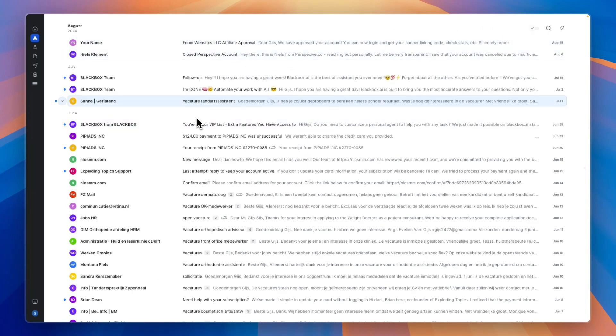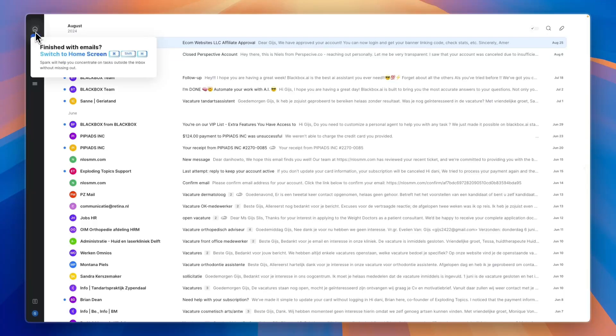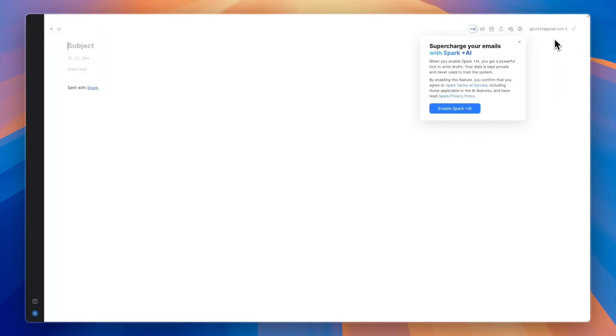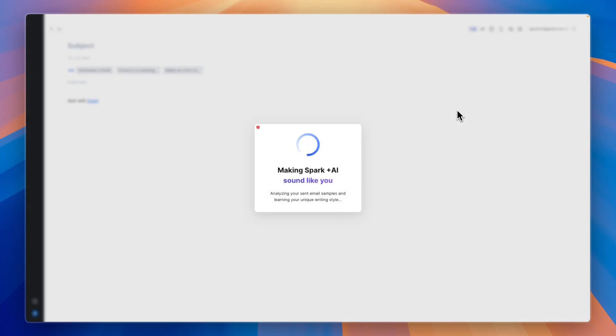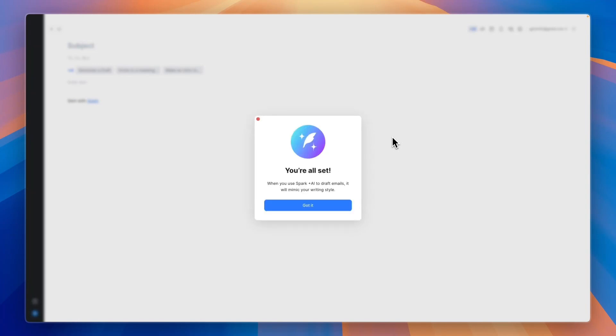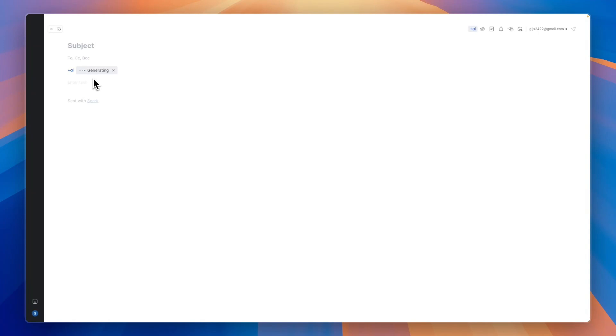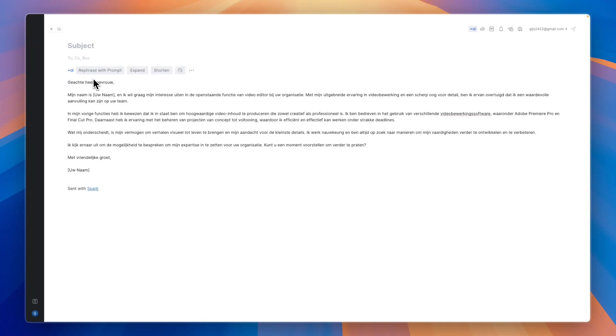Once you are in the free premium plan, click on home and then compose in the top right. From here you can click enable Spark plus AI and then you can start using AI to write your emails. It will actually analyze all of your sent emails and analyze your writing style. You can write what you want to write with AI and then click send, and it will generate that with AI based on how you usually write your emails. For me it is in Dutch since most of my emails are sent in Dutch.